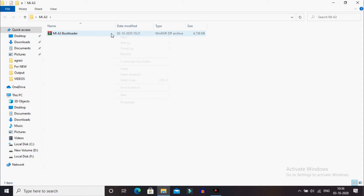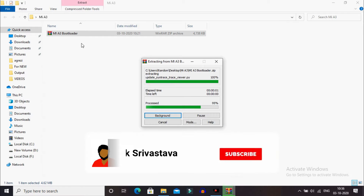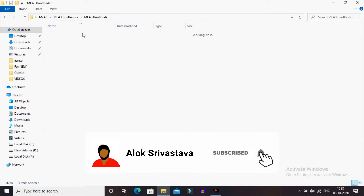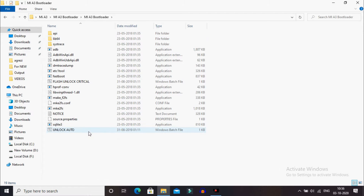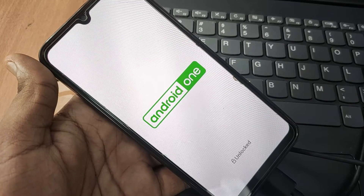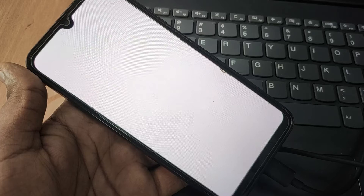Now come to the computer screen. You will need to download one ZIP file — MI A3 Bootloader — I will be providing the link in the description. Extract that file, open it up, and double-click on unlock_auto.